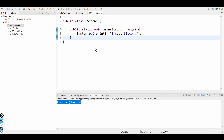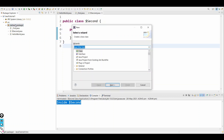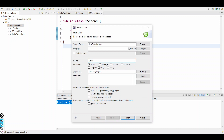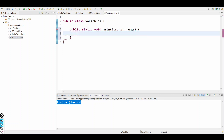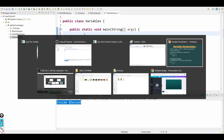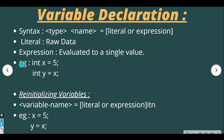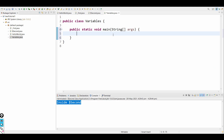In our previous videos we learned a program, but today we'll just create another class for variables. We need to create the main method because the program starts execution inside that block. For example, I'll create a variable a — the syntax requires a type, then the name, then the literal or expression.